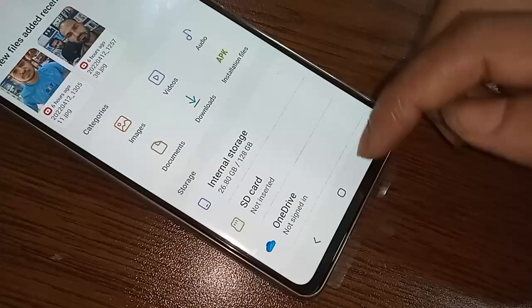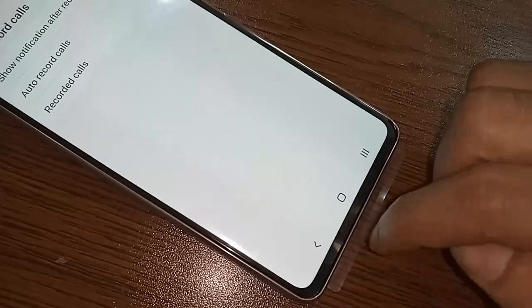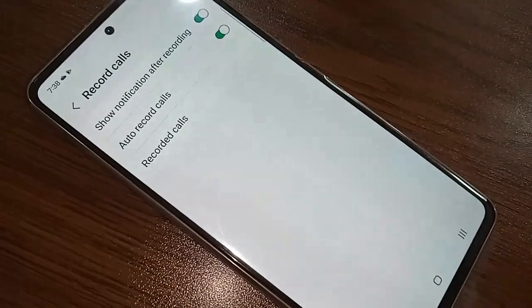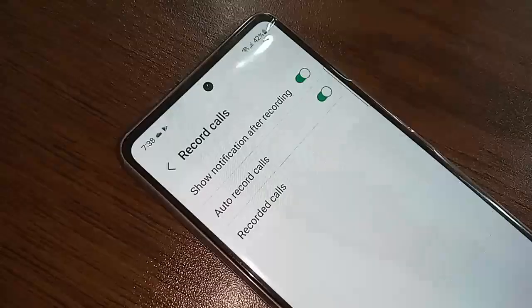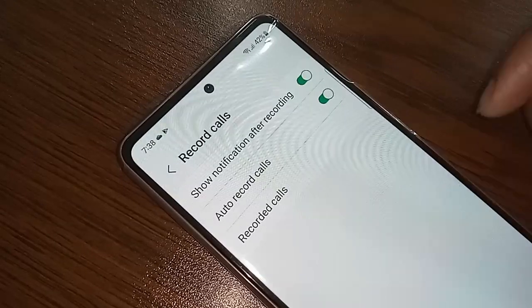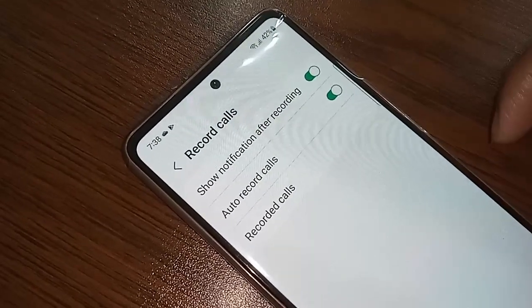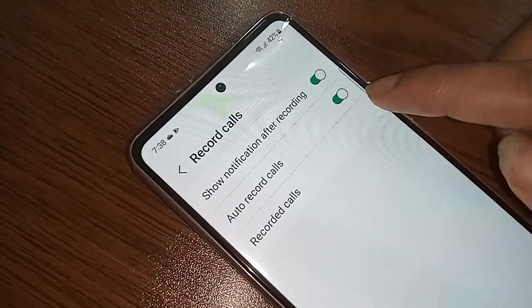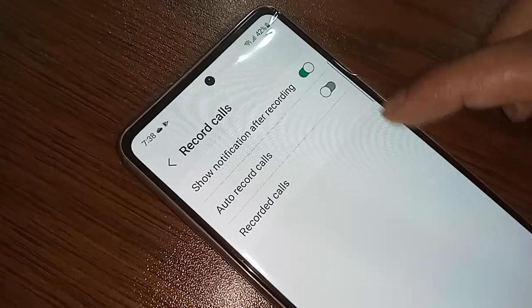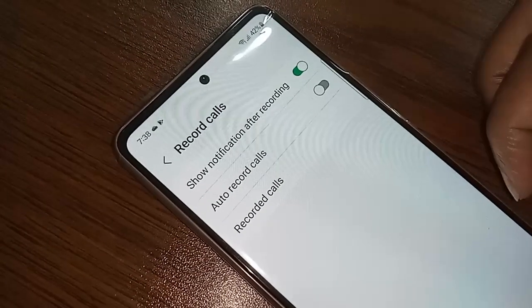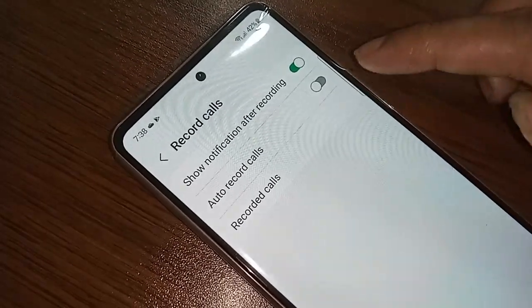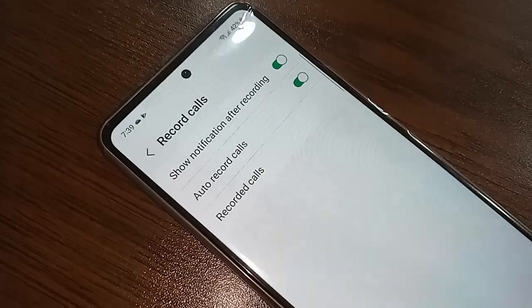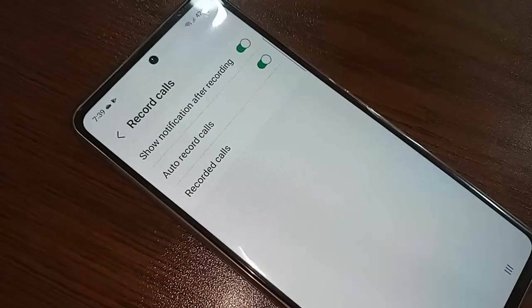If you want to disable your phone's auto call recording service, you just turn off the Auto Record Calls option.